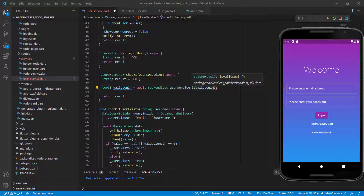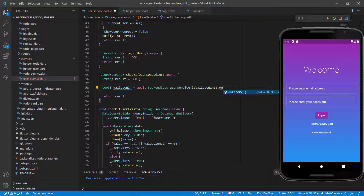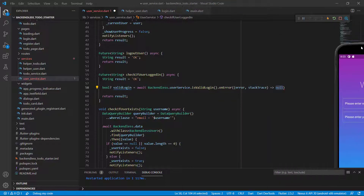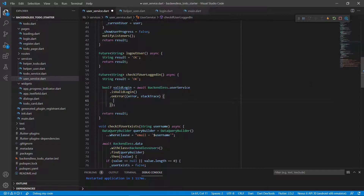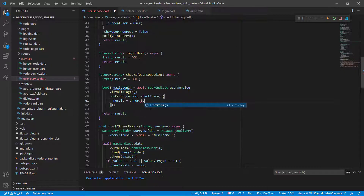I'm going to say isValidLogin, and like all the previous ones, we can have that onError there. I'll replace this part with just an opening and closing brace. So if there is an error, we can change that result — result equals error.toString.